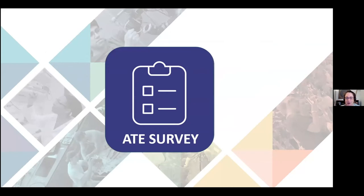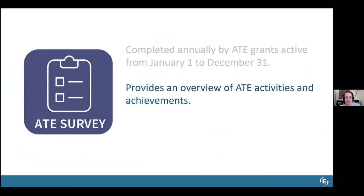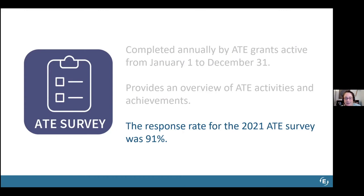Before we explore the dashboard, I want to tell you a little bit about the ATE survey. It began in 2000 and is administered on an annual basis. It's the only survey of its kind across the ATE program and captures a range of information about ATE project and center activities. All ATE grants active at some point during the previous calendar year are asked to complete it. In 2020, there were 325 active ATE grants. Respondents reported on collaborations formed, project highlights, and activities engaged in during the year. Through a strong partnership with NSF, the ATE survey has achieved response rates of 90% or higher for most years.